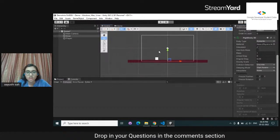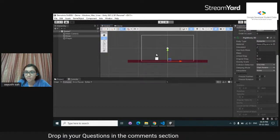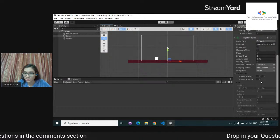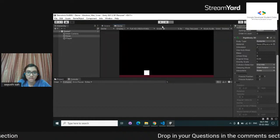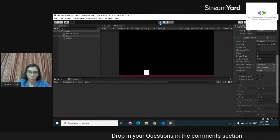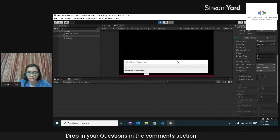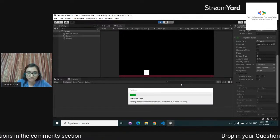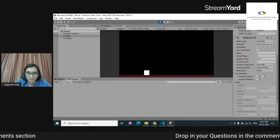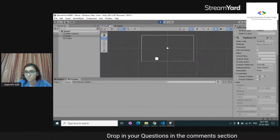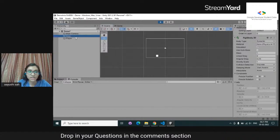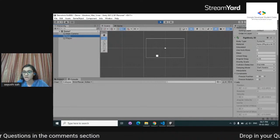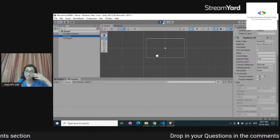If I go into game mode now with no constraints, gravity will act on the object. You'll be able to see how everything falls. And indeed — it fell. If you check the transform, you can see the position is rapidly going down. I'm going to exit the game view. Also, one important thing: any changes you make while in game view won't be reflected in your actual scene.